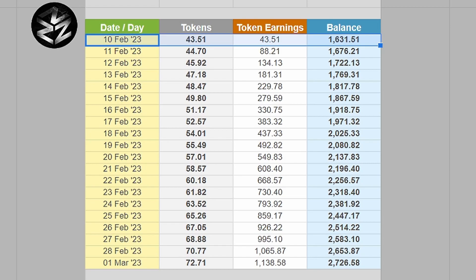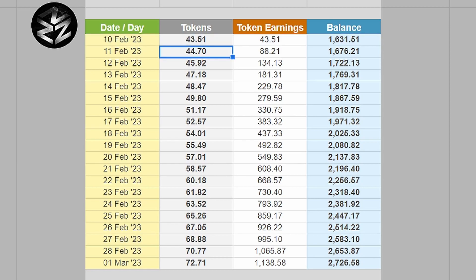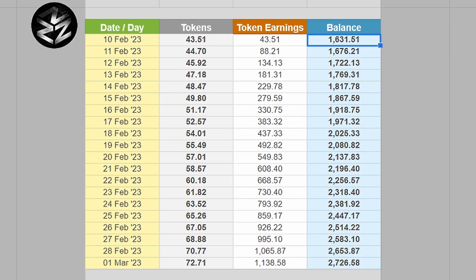If you were to then just hold them and do nothing with them, you can see here on the first day you have to hold them - so this is 24 hours - you're going to hold about 43 additional tokens applied to your wallet, which would then take your balance up to 1,631. You can see here 44.70.